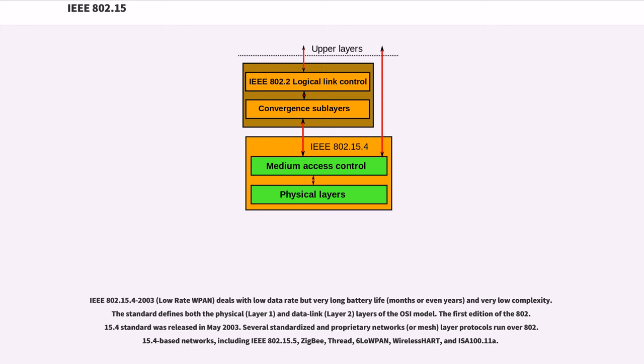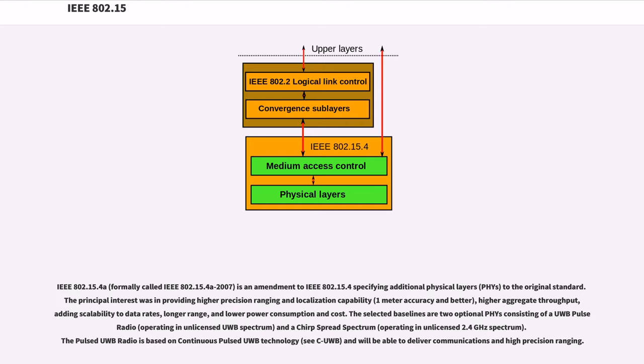Several standardized and proprietary networks or mesh layer protocols run over 802.15.4-based networks, including IEEE 802.15.5, ZigBee, Thread, 6LoWPAN, WirelessHART, and ISA 100.11a.